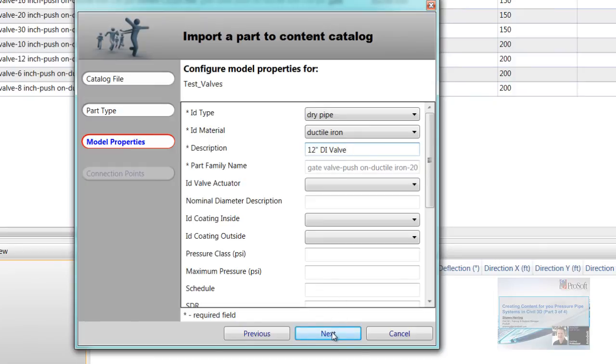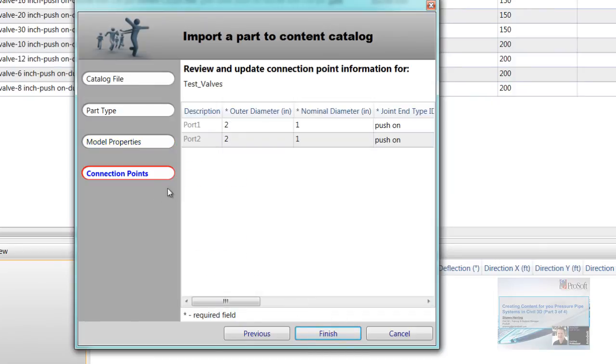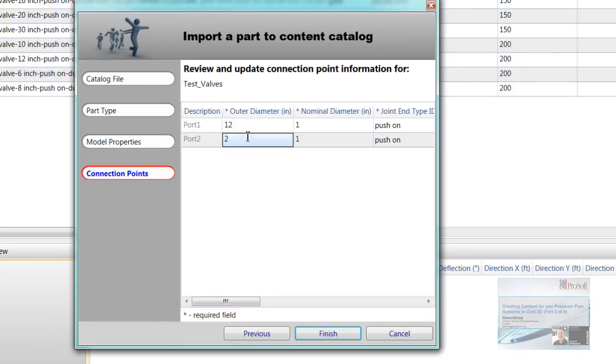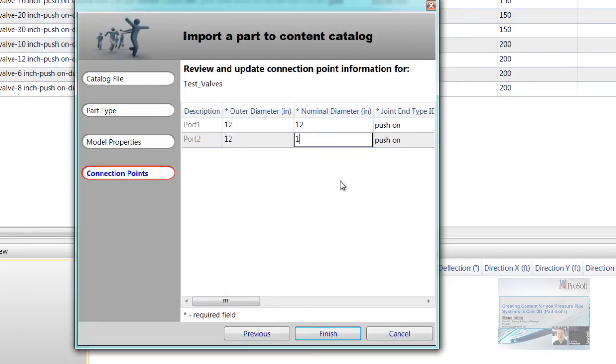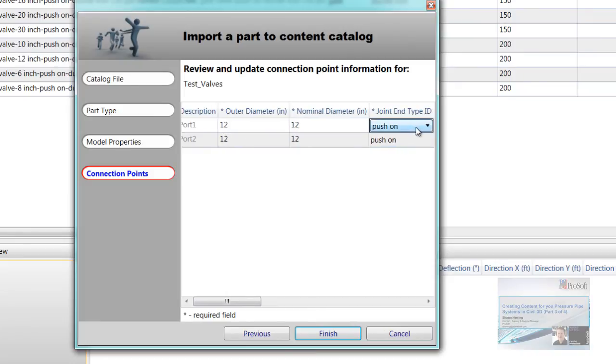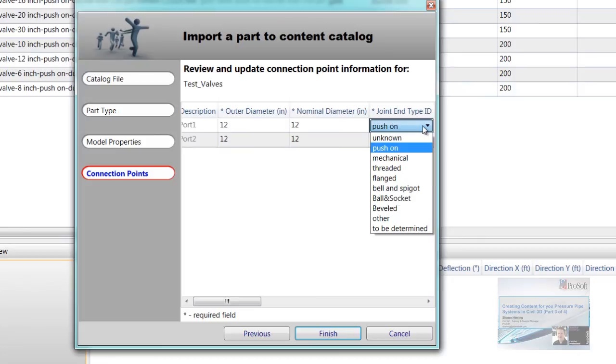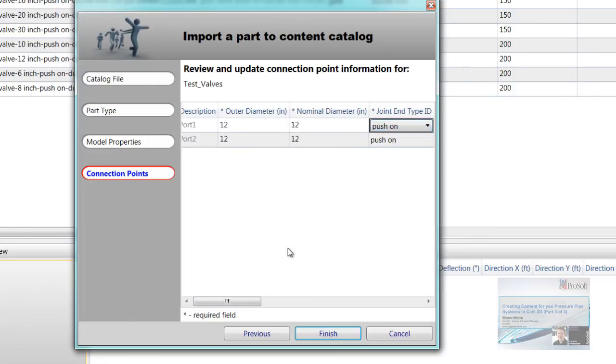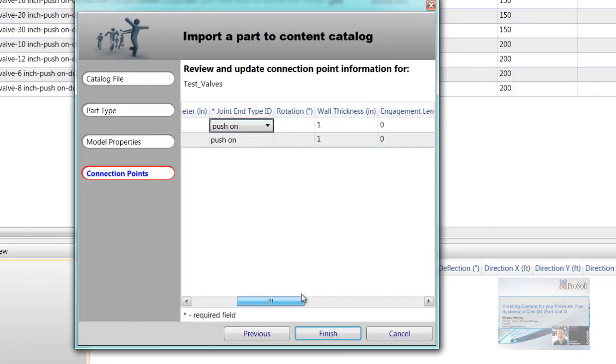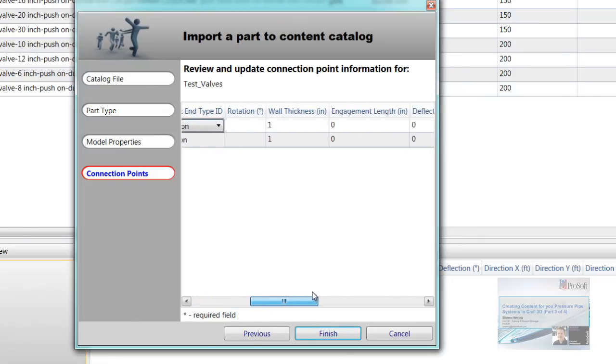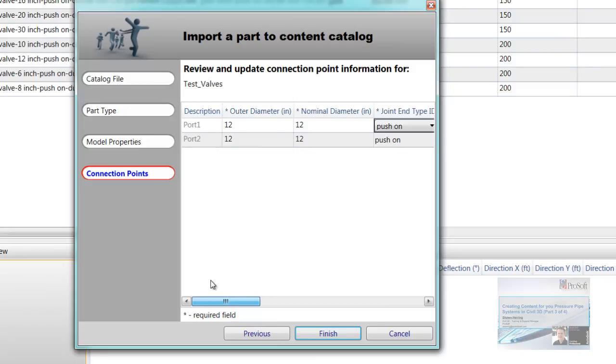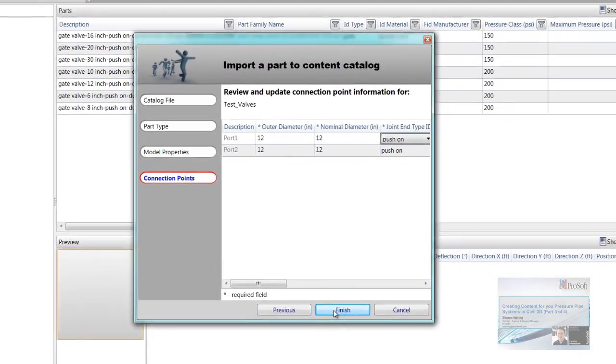So if I hit next here, connection points. So there's the two connection points. In here, I could put in the outer diameter, nominal diameter, whatever I wanted to type in here. The type, whether it's push on, mechanical, things like that, that I can add in here. Bunch of other information. I'm just going to leave it all defaulted. And then hit finish.